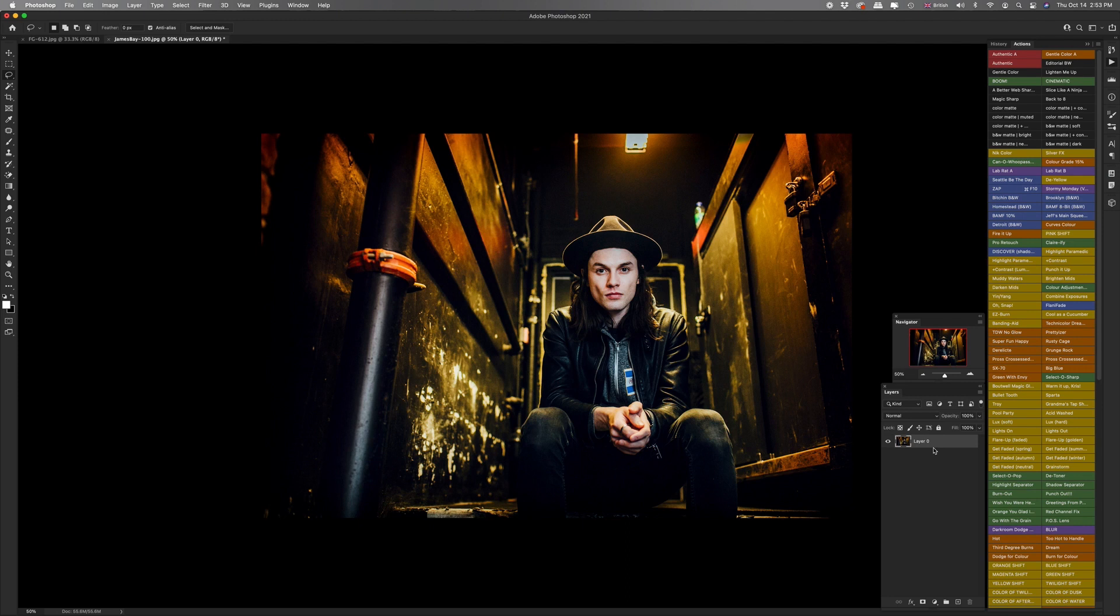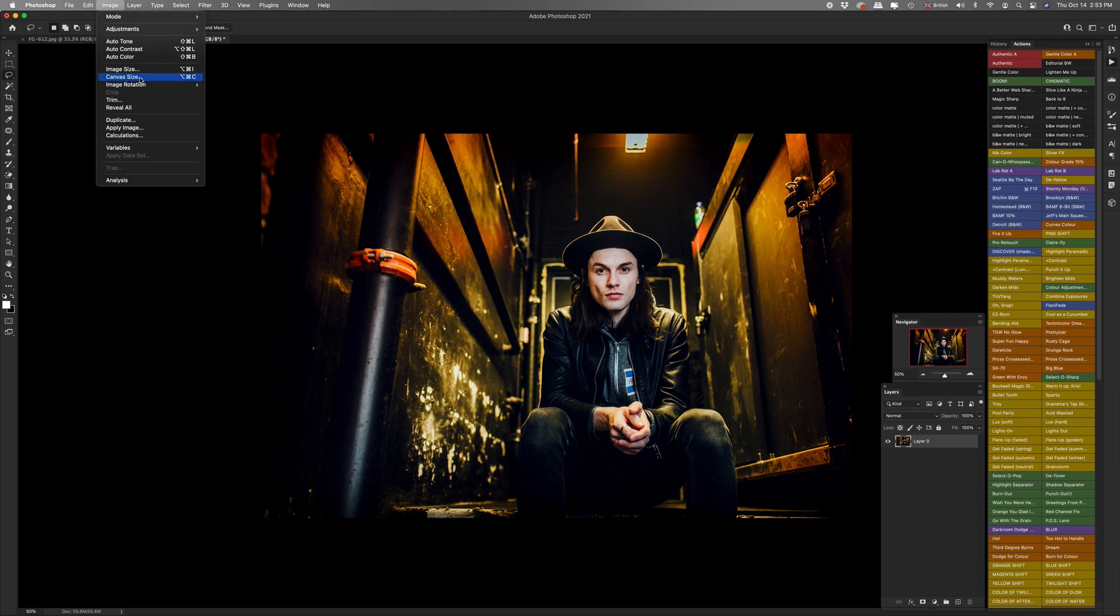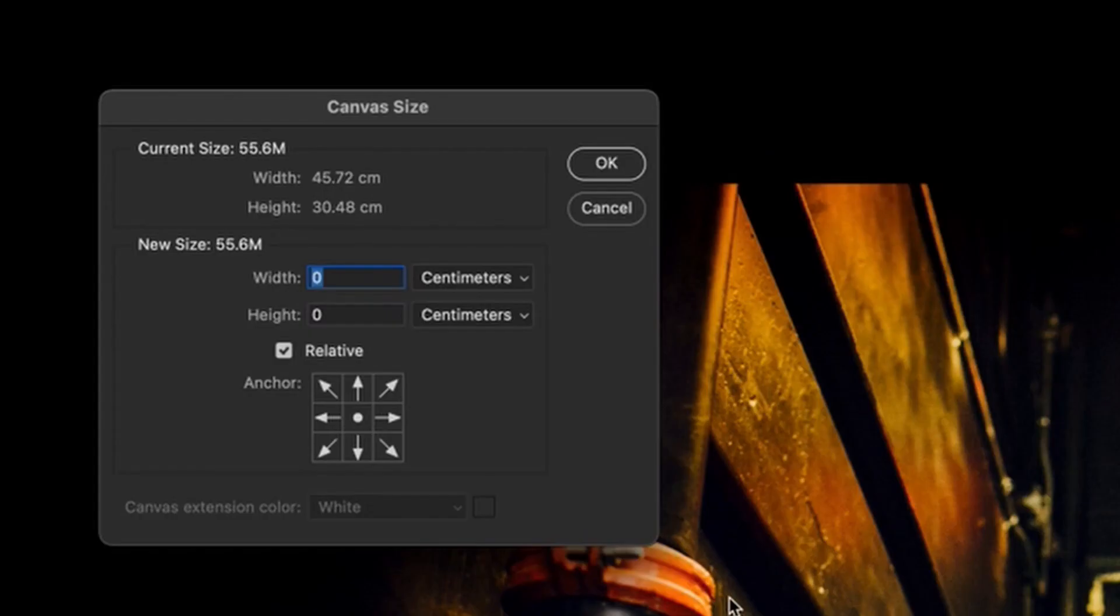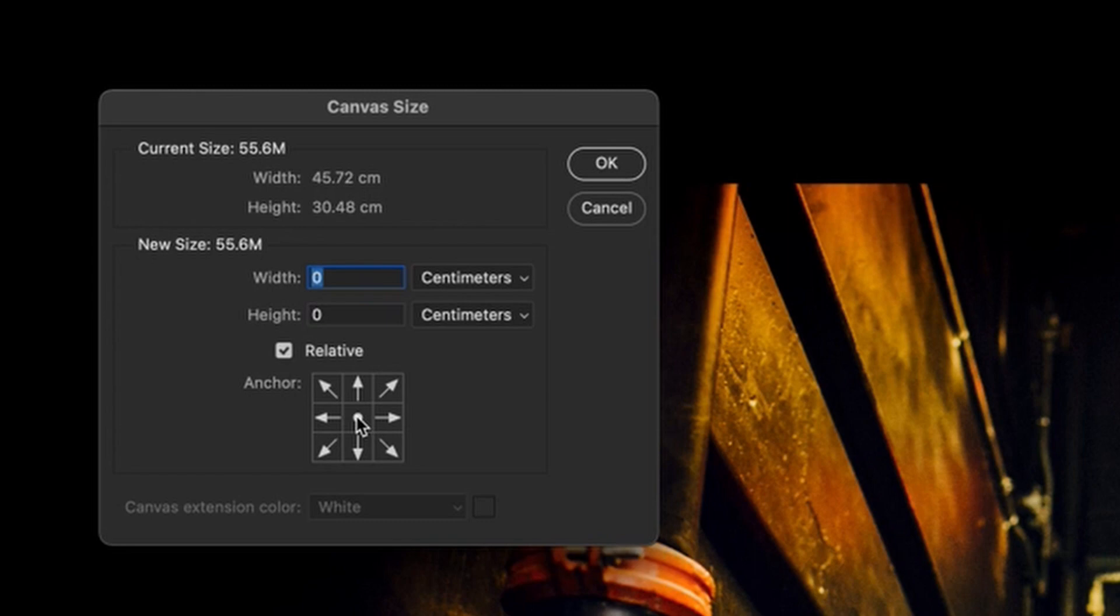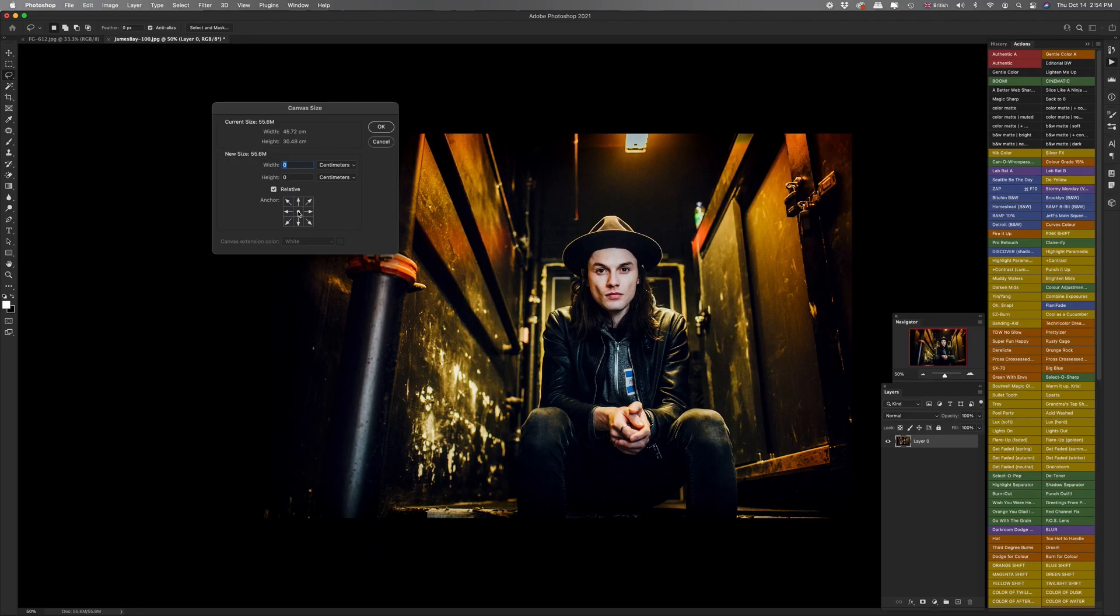Now, there are a couple of different ways that you can add a border, but the way that I do it and the way that I think is the easiest is to go up to image and canvas size. Now in this little box, make sure that the relative box is checked and in this little anchor grid, make sure that it is set to the center there. That means any space that we add around the image is going to be equal all the way around.